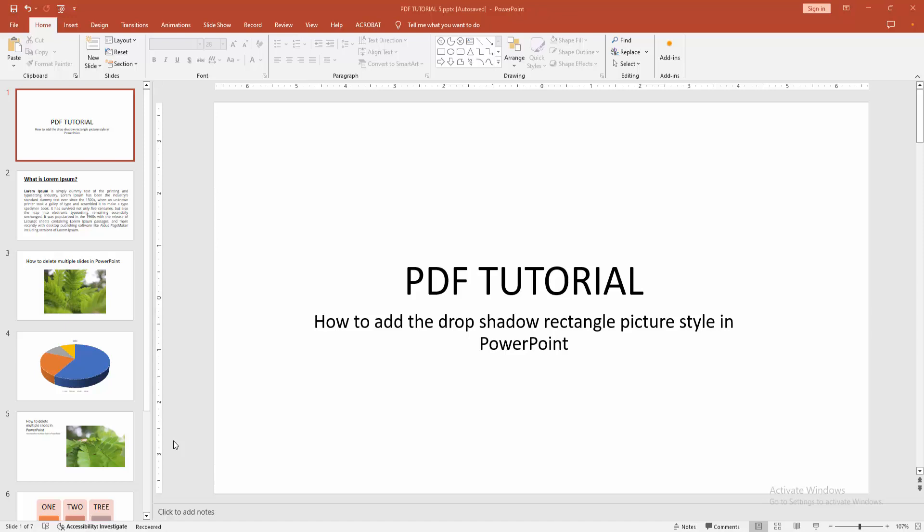Hello friends, how are you? Welcome back to my another video. In this video I am going to show you how to add the drop shadow rectangle picture style in PowerPoint. Let's get started.